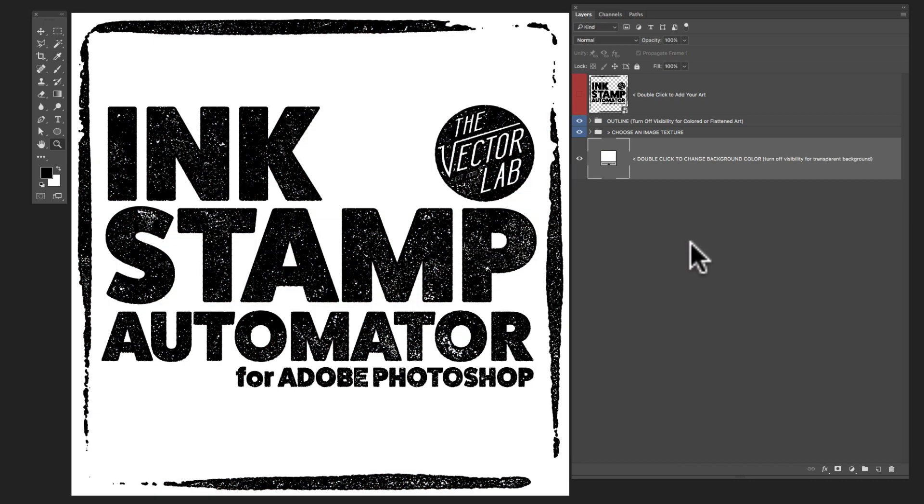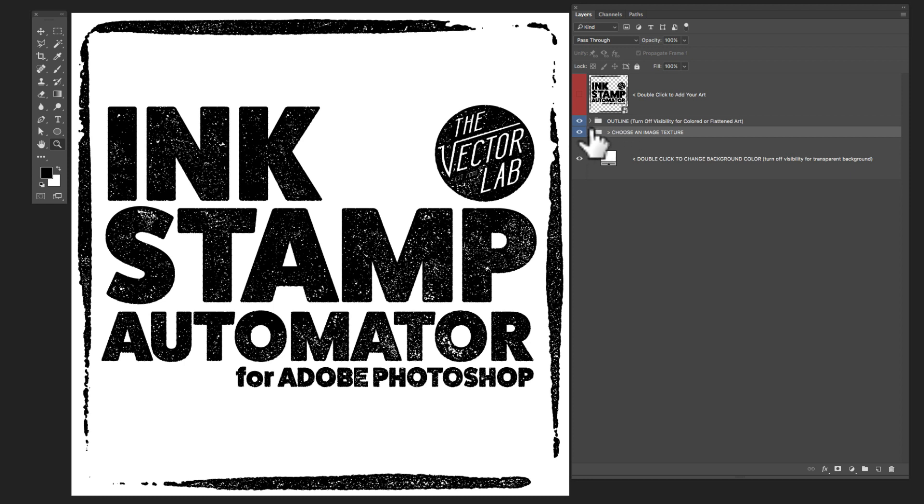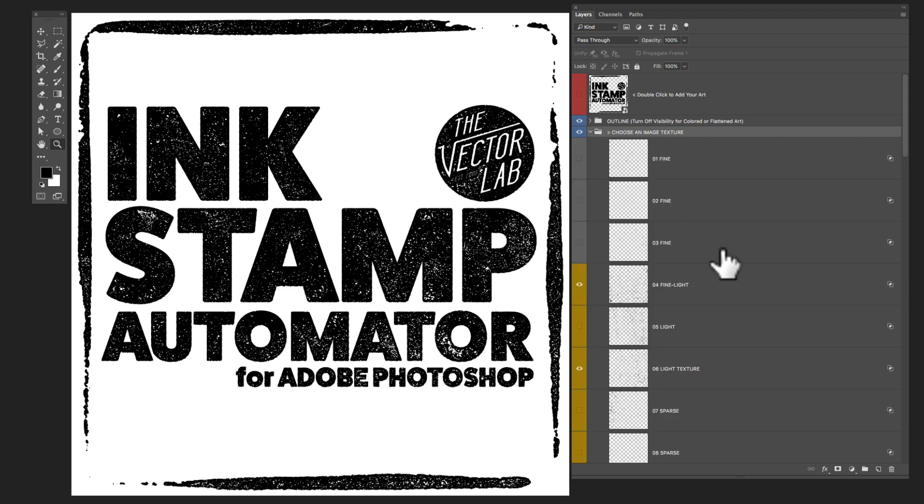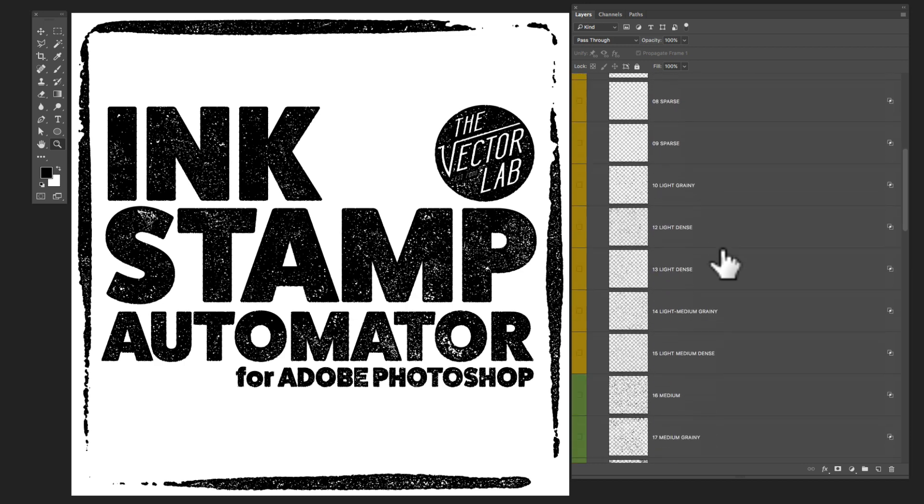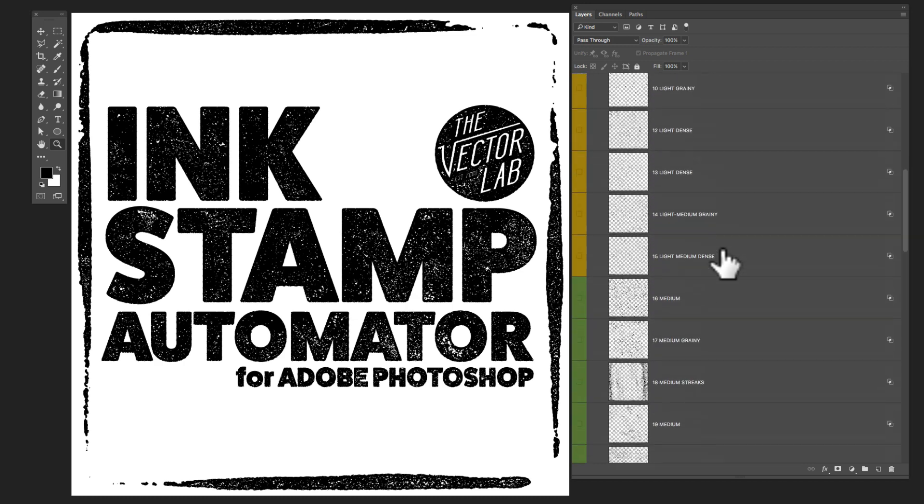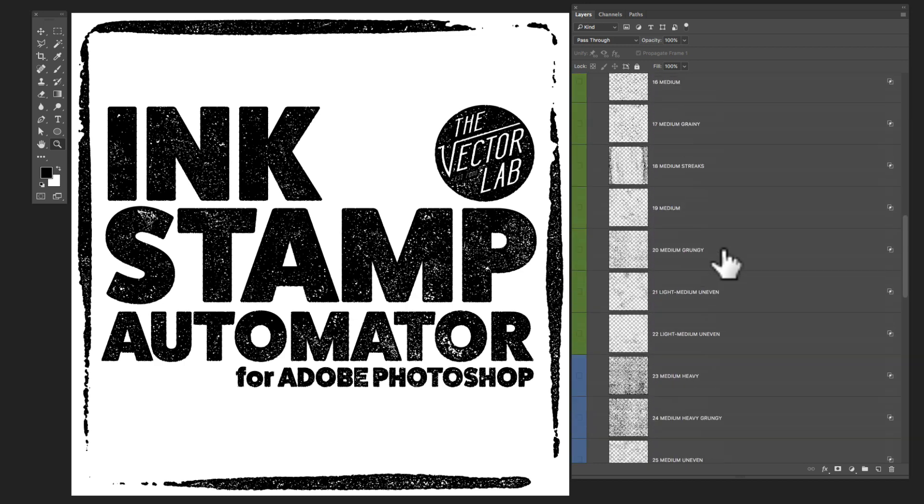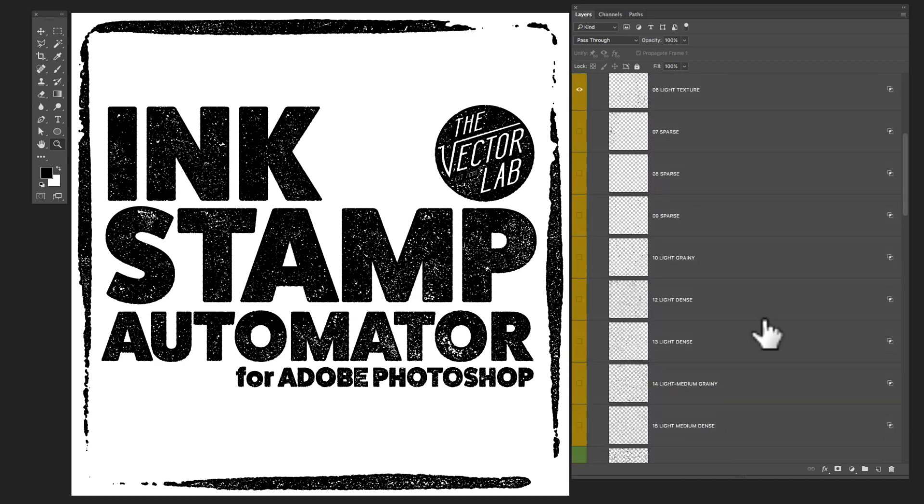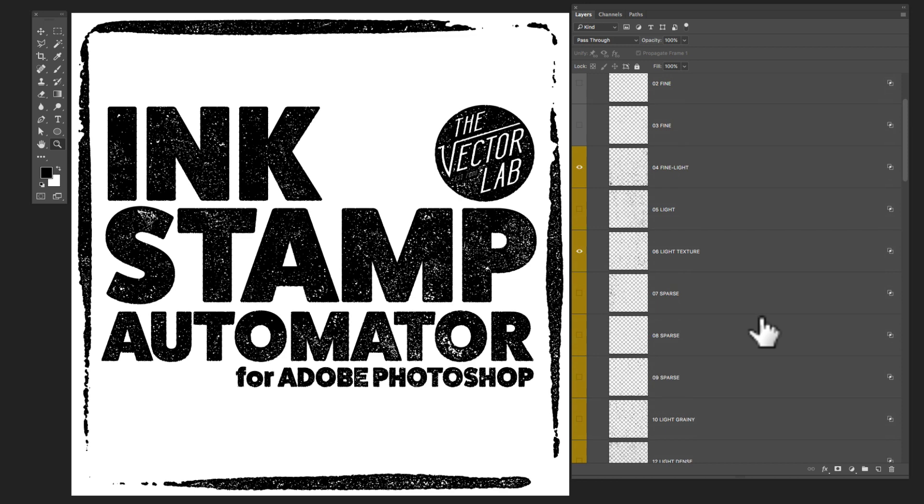I'll just go back to white. The next layer group from the bottom is called Choose an Image Texture. So if you just drop down this little arrow, you'll see a bunch of different layers in here. There's 42 different textures and you can mix and match these or just use one at a time. So here I've got two textures visible.